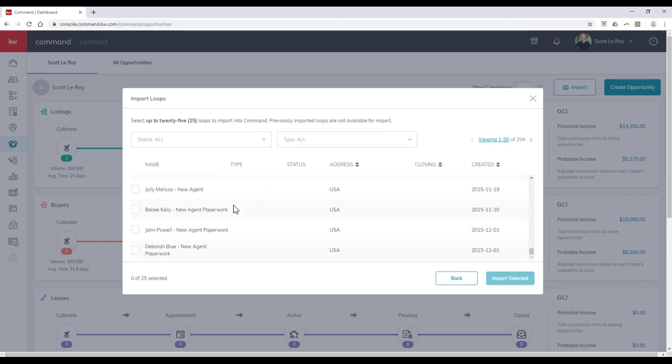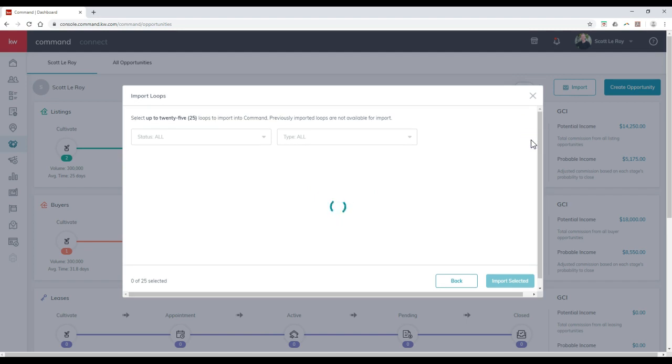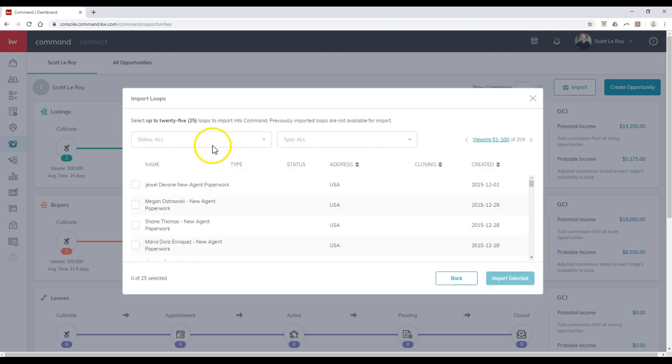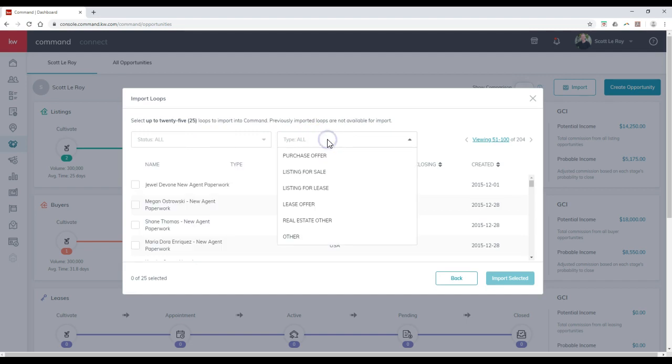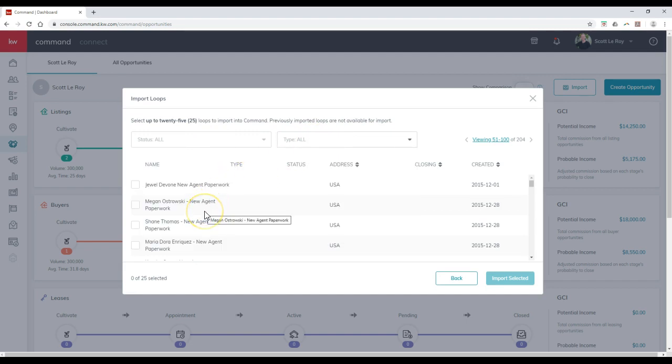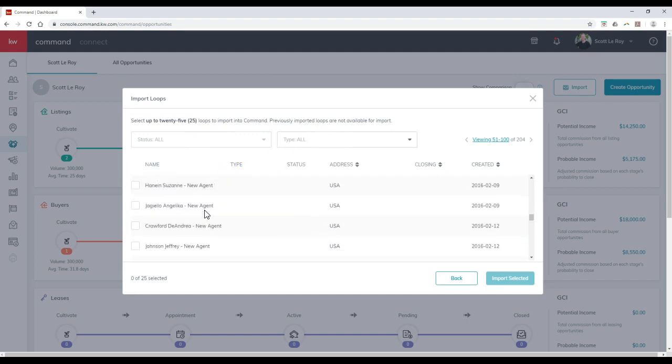I've got a bunch of loops available. I'm going to try and get the most recent one, but I'll just pick whichever one I can find once it pops back up. You can search by the status option. You can search by the type as well that you have over in DotLoop to make it a little bit easier to find everything.